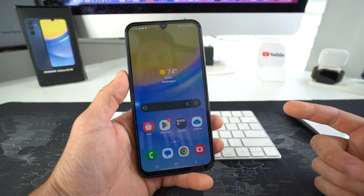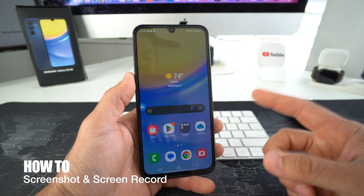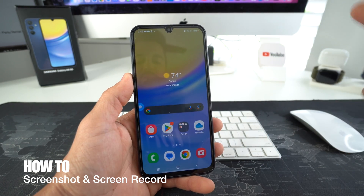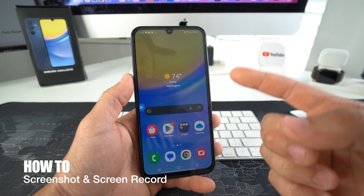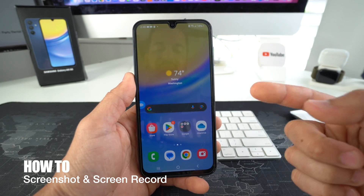What's up, in this video I'm going to show you how to take a screenshot and screen record on your Samsung Galaxy A15 5G.